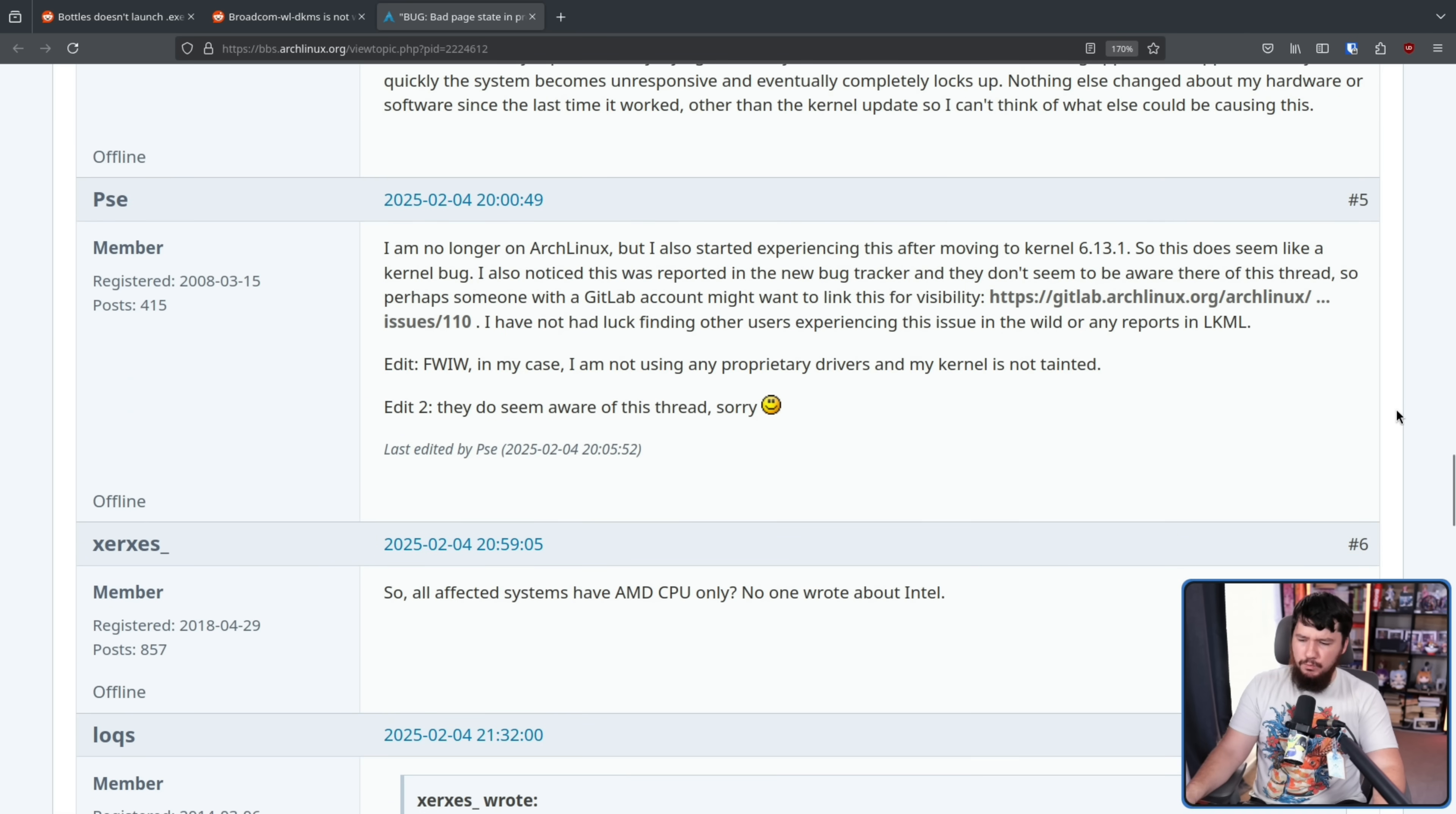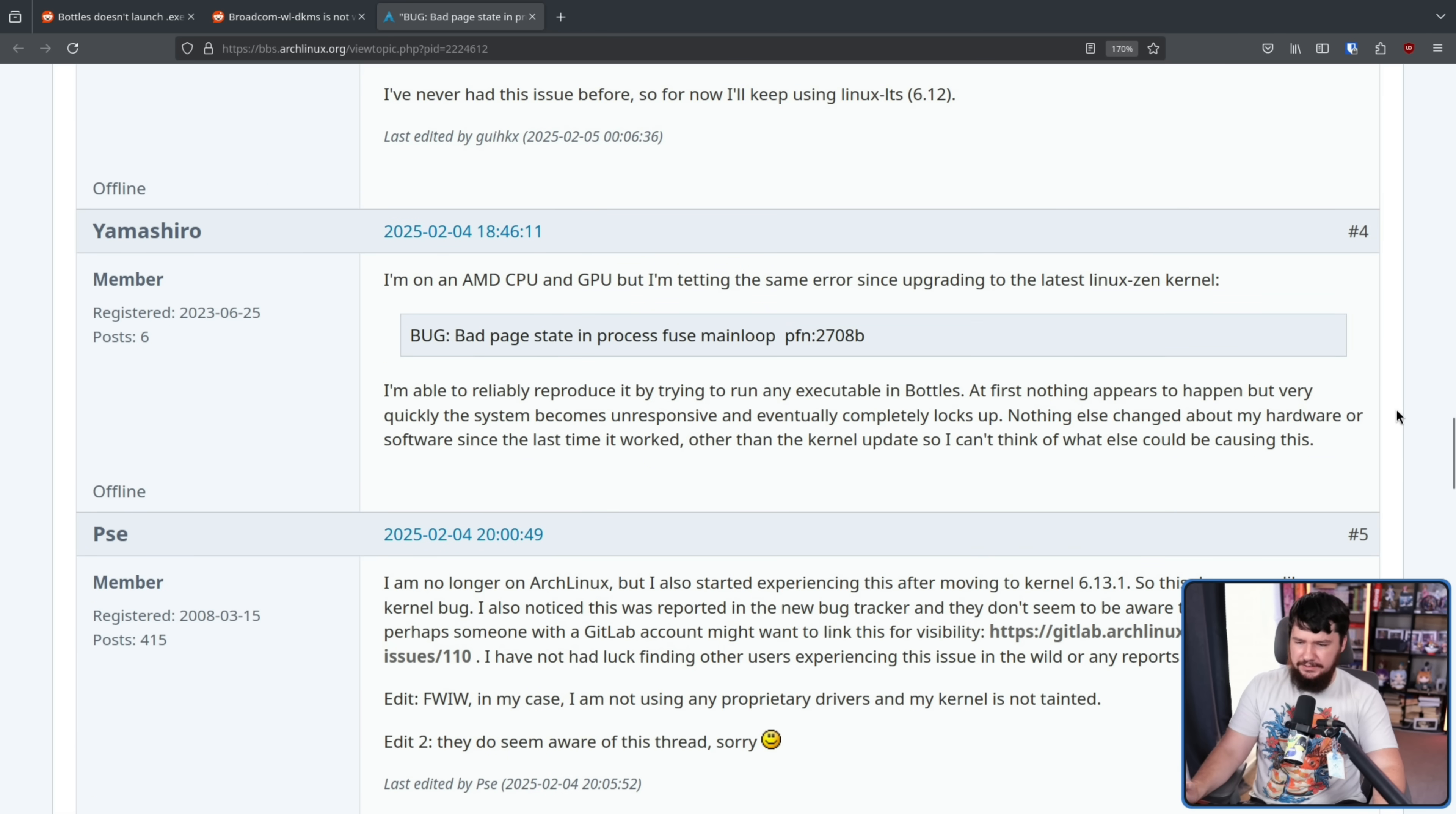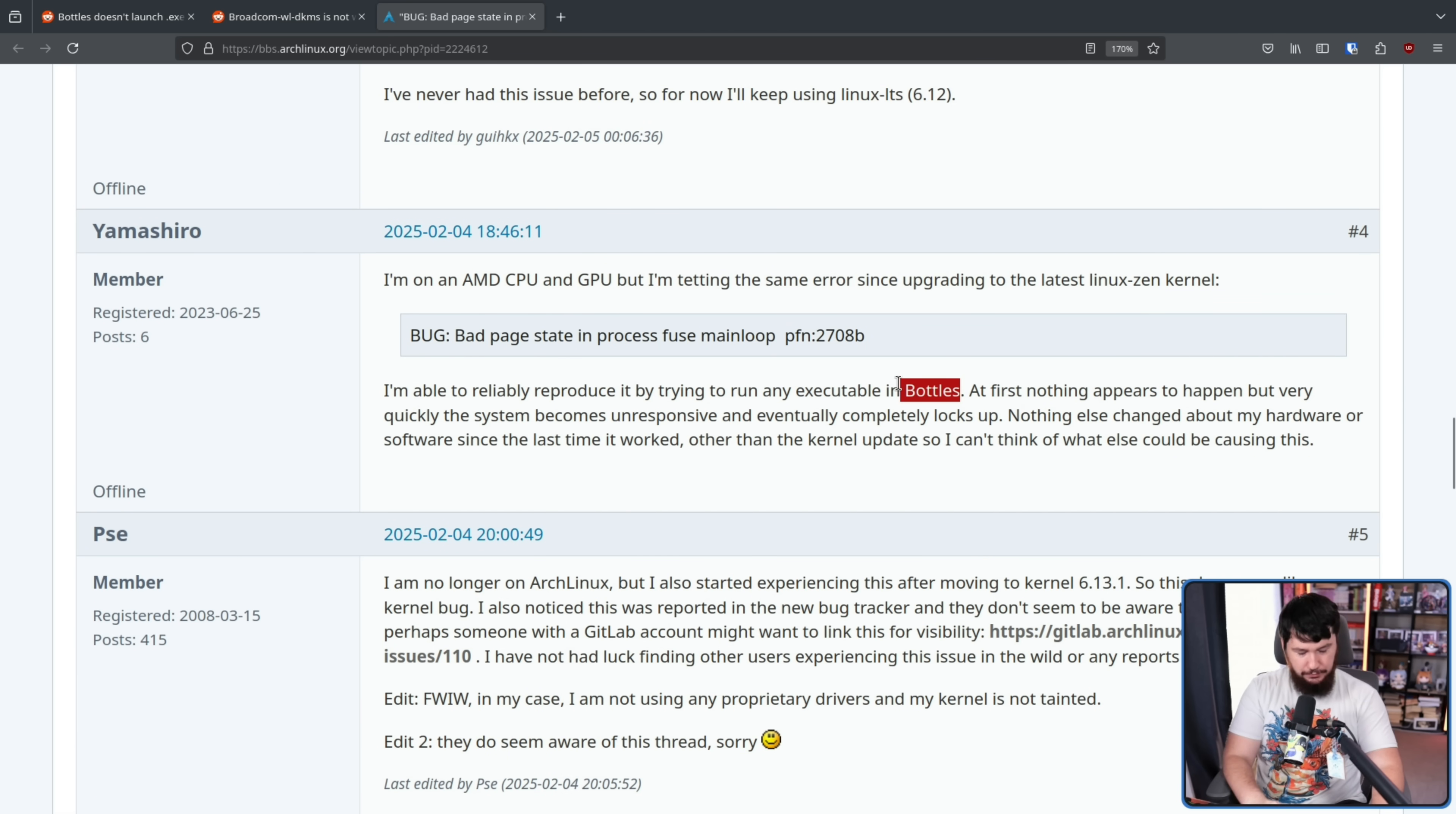However, people were able to consistently replicate the problem using applications like Bottles, but Bottles was not the only thing. I was talking to my friend about this, and she was not able to open up her web browser. Every time she did, it just was not working.